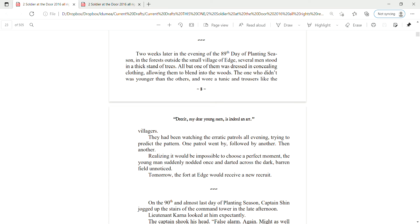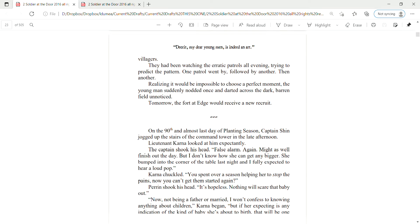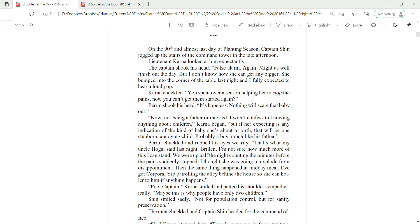One patrol went by, followed by another, then another. Realizing that it would be impossible to choose a perfect moment, the young man suddenly nodded once and darted across the dark, barren field, unnoticed. Tomorrow, the fort at Edge would receive a new recruit.